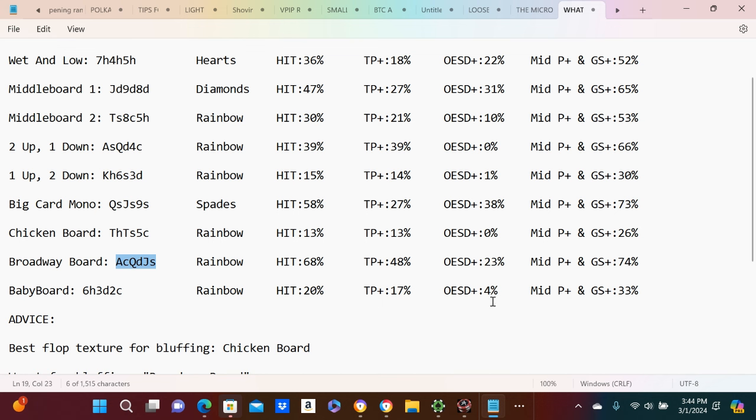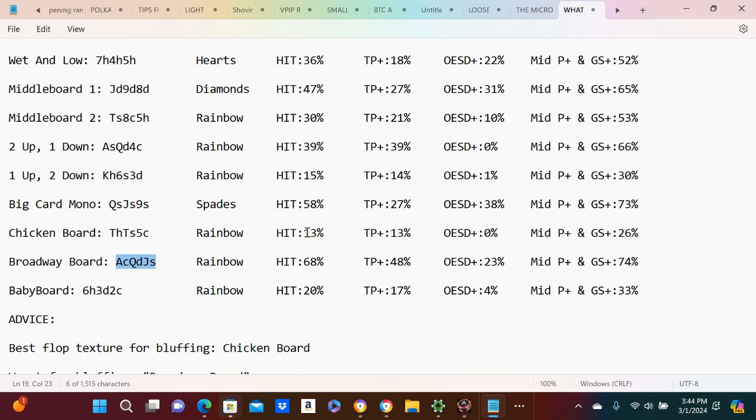Open-ended straight draw, like 4% of the time. And mid-pair and gutshot plus, 33% of the time. And where was the chicken board? As you can see, doesn't hit the flop well, right? 13%, we don't hit well from that calling range.